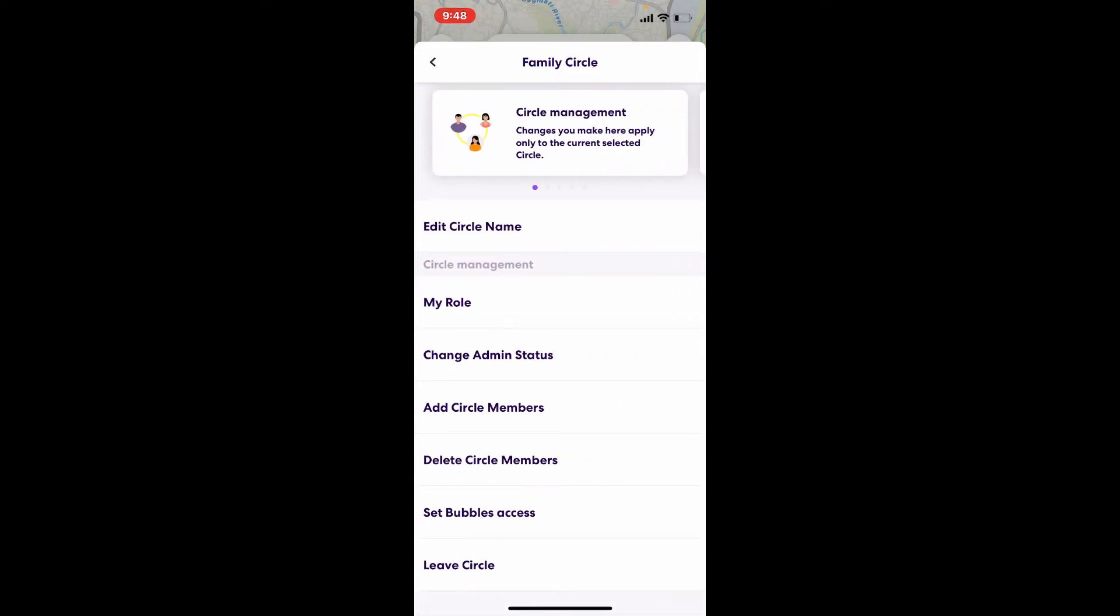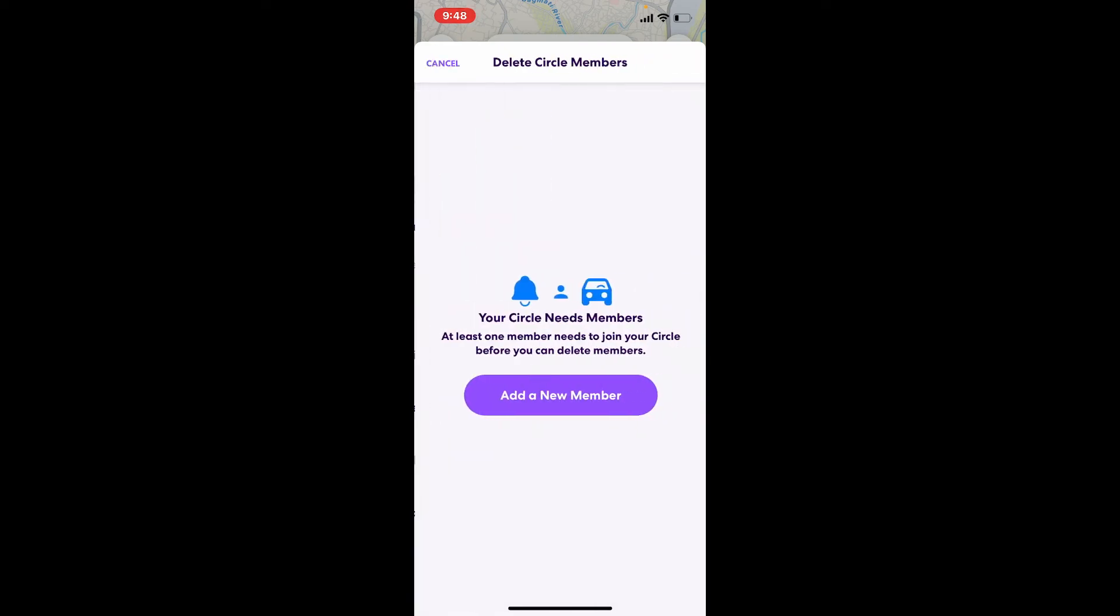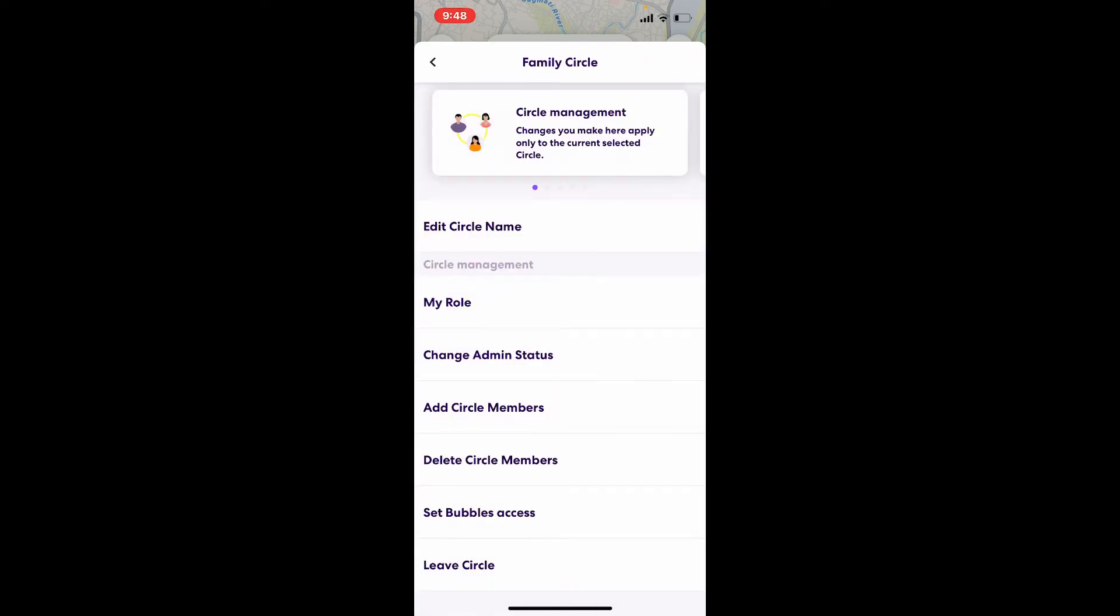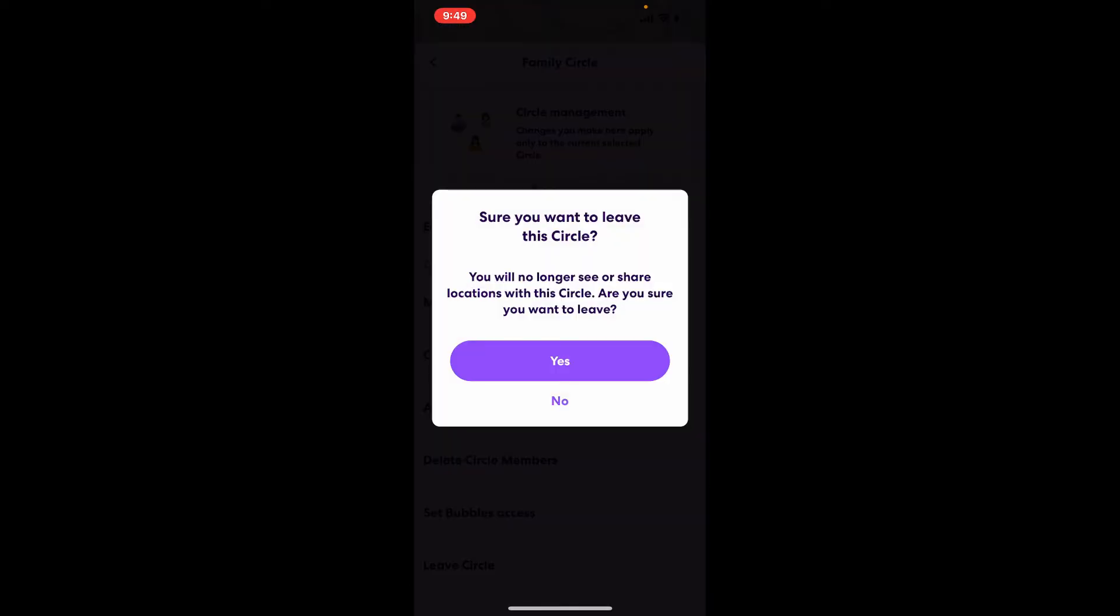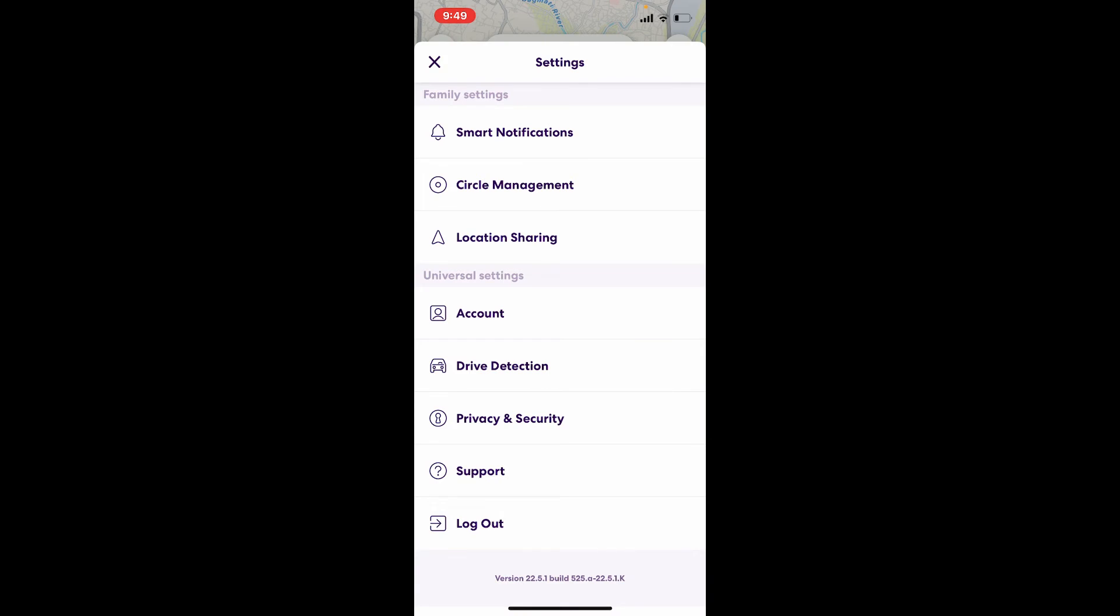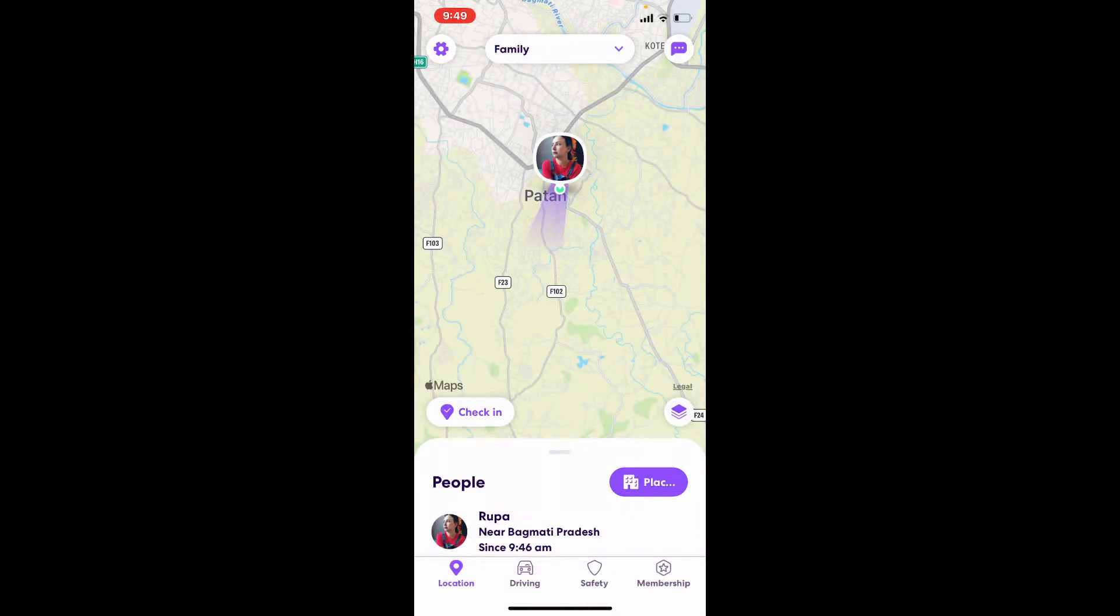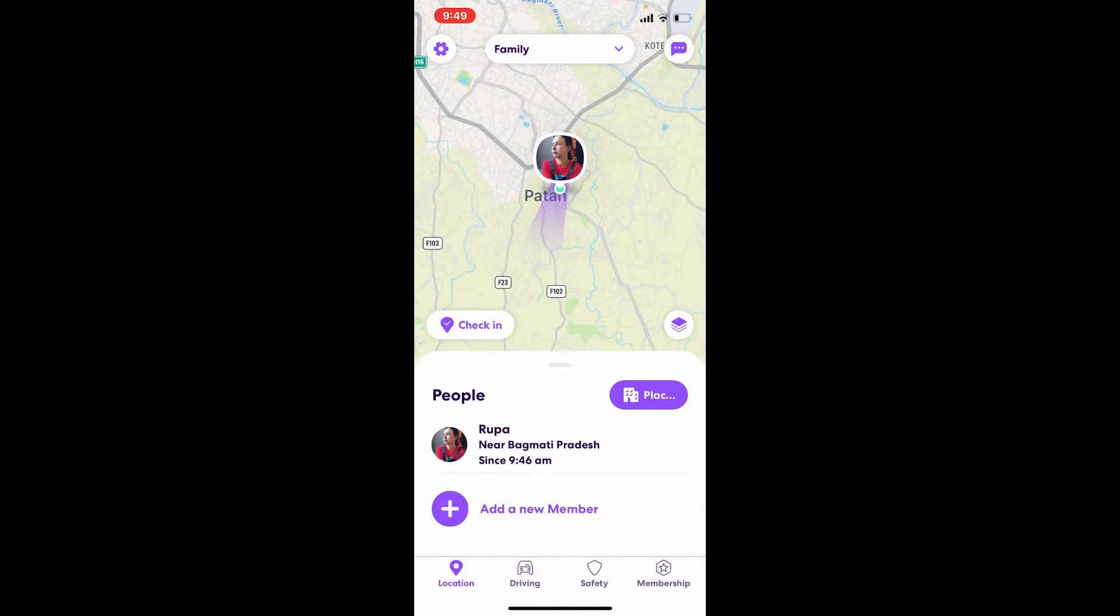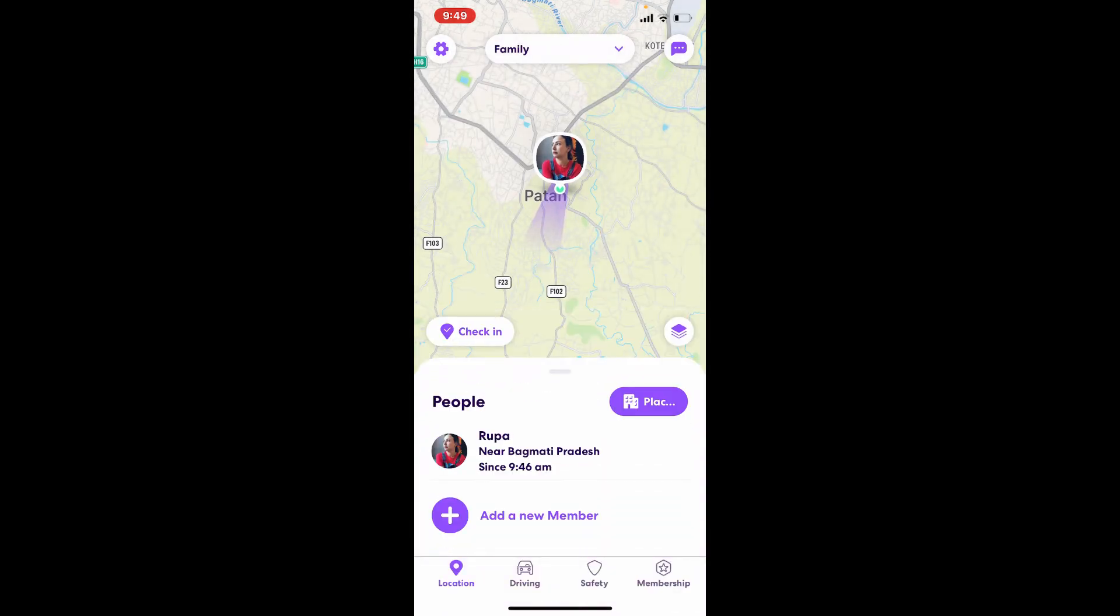Remove everyone from the circle. Tap Delete Circle Members, and once no one is left on your circle, you being the last person, tap on Leave Circle. Confirm leaving your circle by tapping on Yes, and that way you'll be able to delete a circle entirely on Life360.